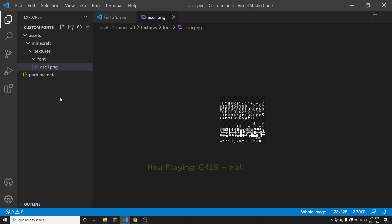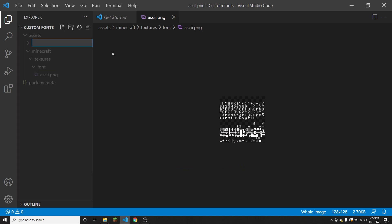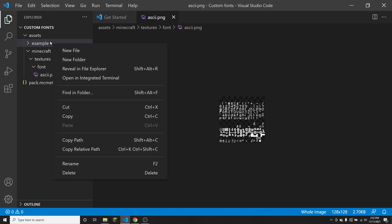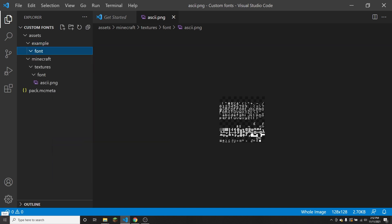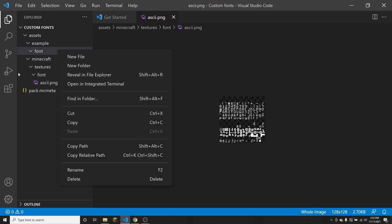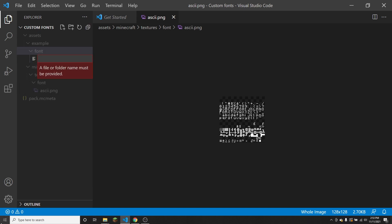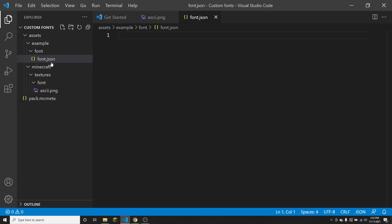Now let me get into how to actually create your own font. To do that, I'm going to create a new namespace — I'll call it 'example'. You can name it whatever you want as long as it follows the naming guidelines: all lowercase letters and regular numbers, and it can also include underscores and hyphens, but nothing else. Inside of that, create a new folder called font. This font folder is directly inside the namespace, unlike the textures/font setup, because this is for font files instead of font textures.